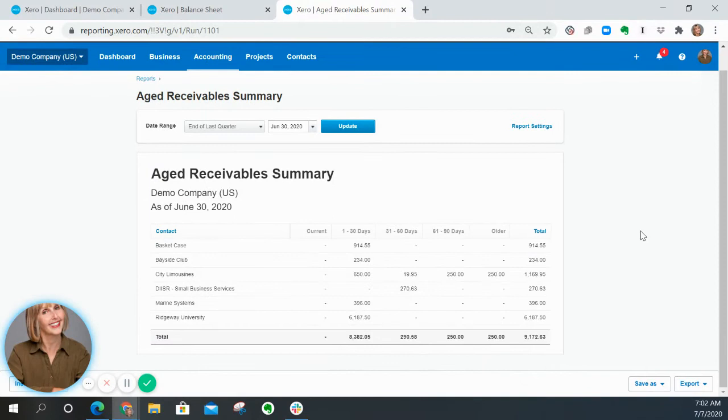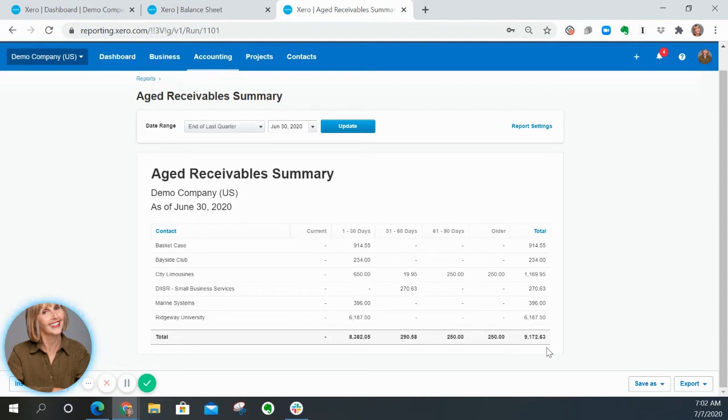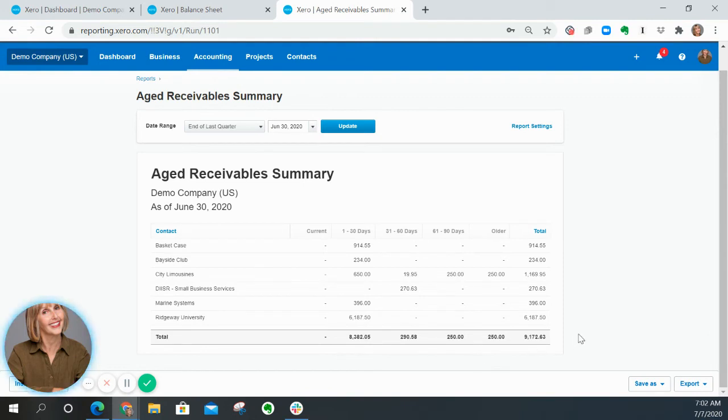And there it is. This shows me that this demo company has receivables of $9,172.63, of which they are current, past due, etc., as follows.